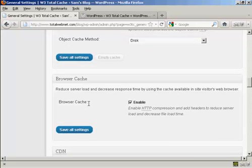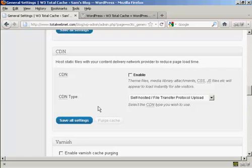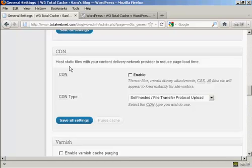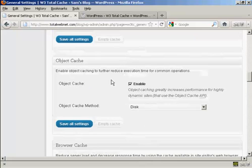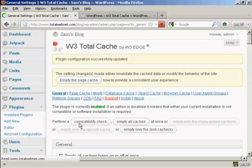And you also want to enable Browser Cache. CDN, I'm not using on this particular account. I don't have an account set up with a CDN provider, Content Distribution Network provider. If you do, then you will have an account with them, and then what you can do, let's just save the settings for a moment, and I'll show you in the more detailed settings.